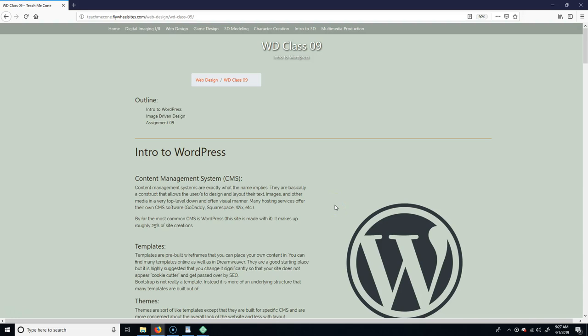In class 9 we are switching gears. We are now done with the responsive Bootstrap site and we're moving on to WordPress. WordPress is a CMS, or content management system. Basically what that means is it's a system that you use that's very top-level — you work more in a visual manner. There's not as much manual coding, and you can put in your own content and organize it using the software, which handles most of it for you.